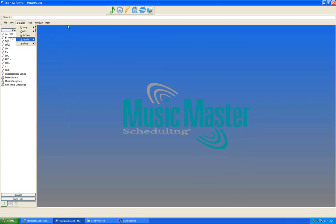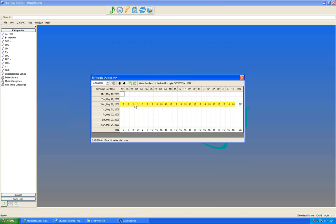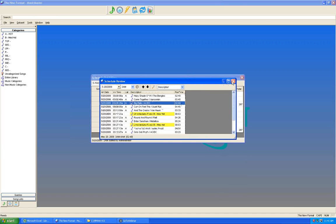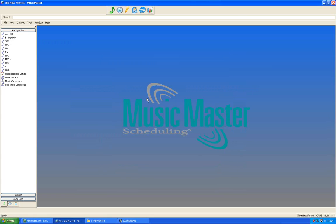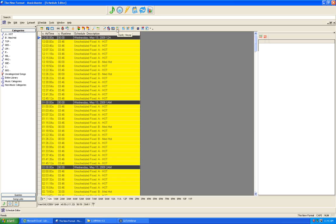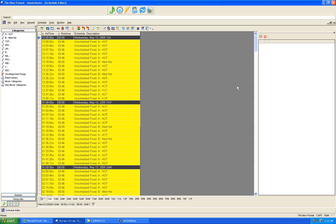Look specifically at the pass percentage column for very low percentages — that's a key that some rules are too stringent for the database you have. The recap report also pops up automatically after a scheduling session. Additionally, use Data Set, Schedule, Quick View to see how many unscheduled positions you have in a particular hour. In the schedule editor, click Vicinity Viewer to see how records are laying out hour by hour.